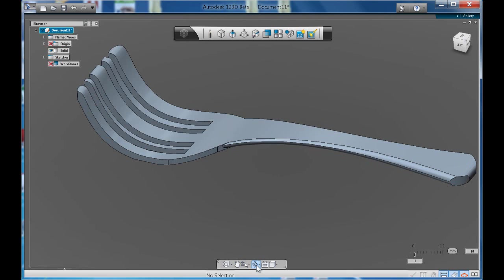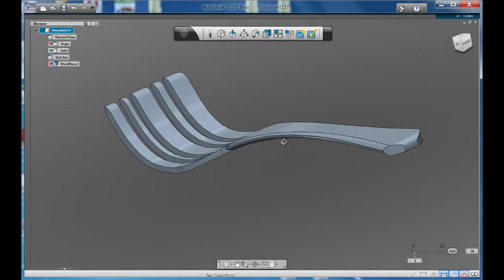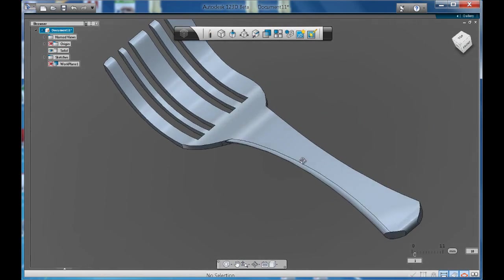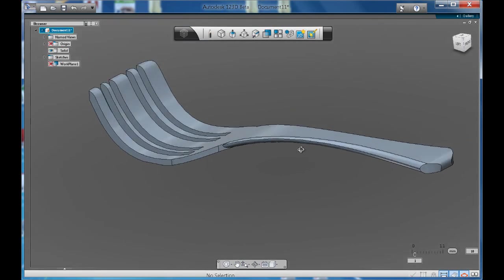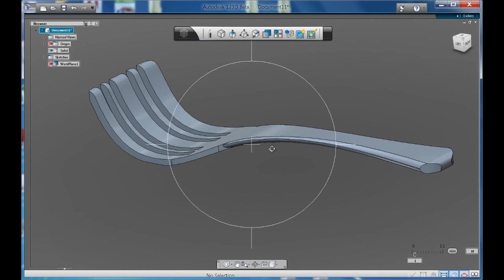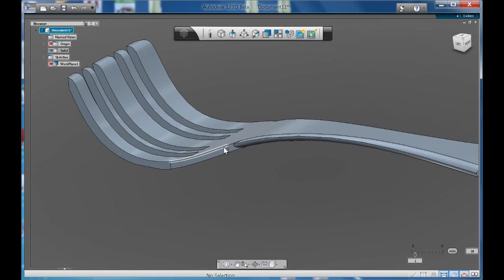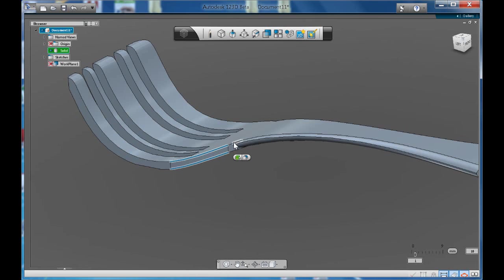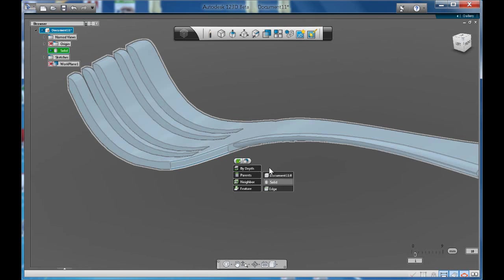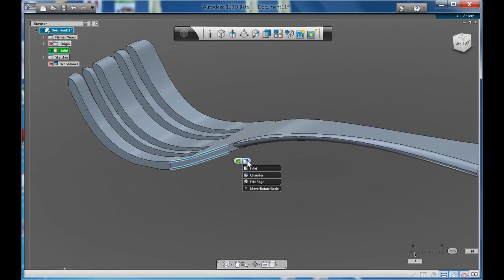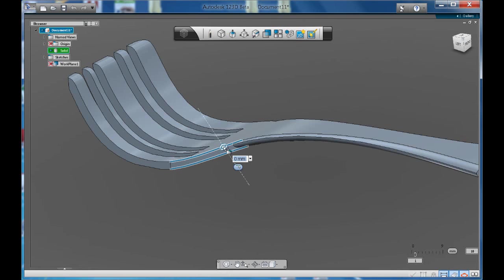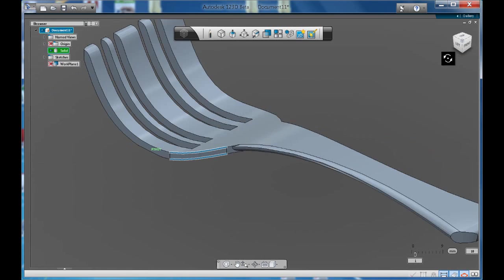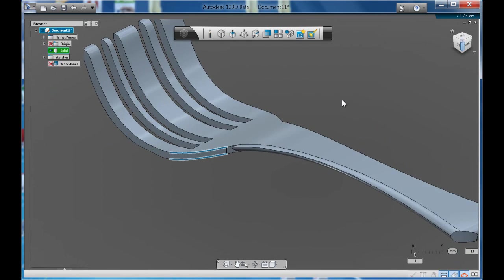So, as you can see there, once we add one side, if I was to go around and fillet all my edges here, I'll start to get a really nice looking fork. So, there you have it.